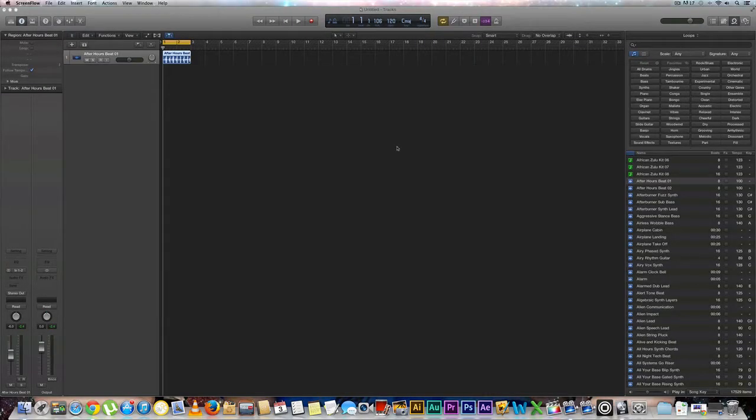Hey, how's it going everyone? Eddie Martinez here with the Recording Radio and Film Connection and welcome to Logic Pro Quick Tips.